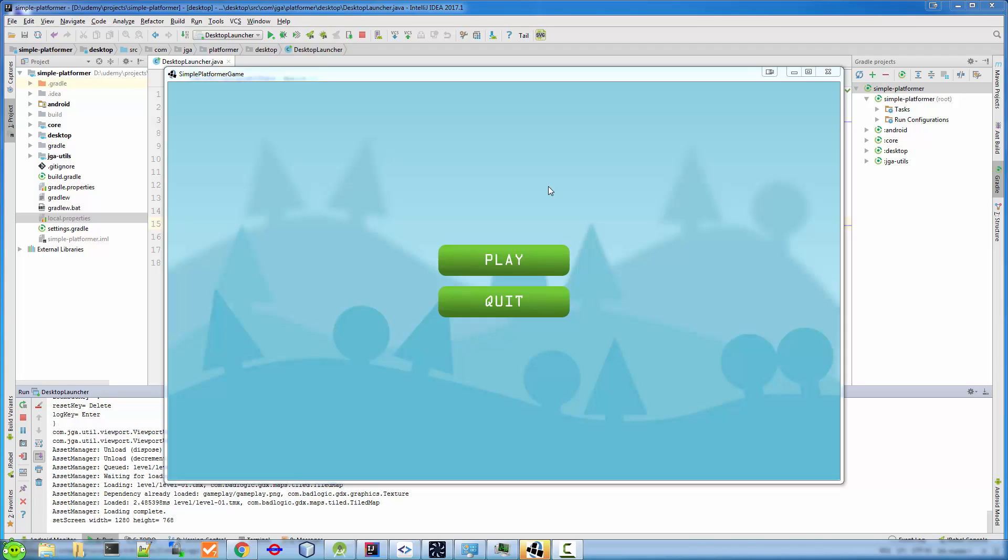In this video, I will show what kind of game we're going to create through this lesson. The game is called Simple Platformer because the game is really simple.